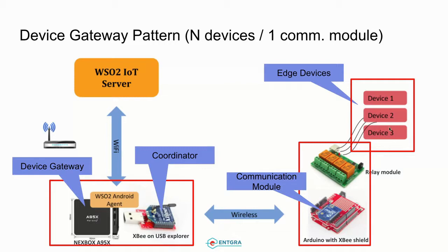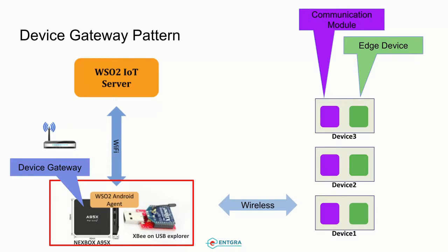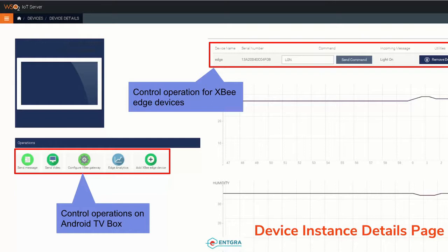In this way we are simulating multiple edge devices through a single ZigBee machine attached to our Arduino device. In another way we can use multiple ZigBee devices connected with the Android TV gateway, and through that we can have multiple edge devices with multiple communication modules and edge devices along with each module.